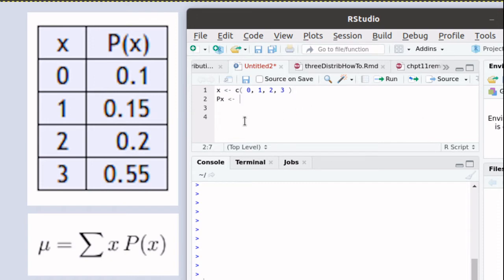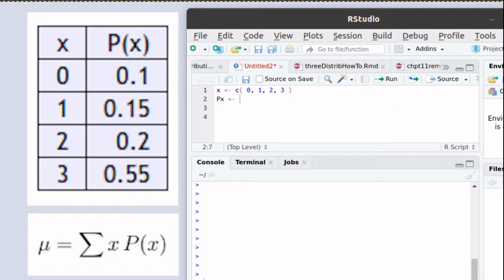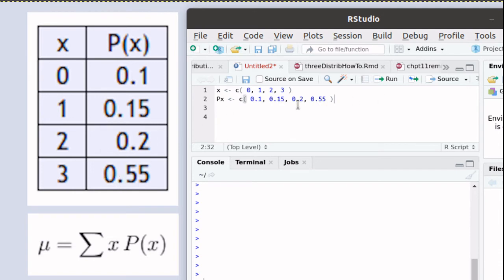Similarly, let's create a vector called px that will be the probability corresponding to each of the x values. Again, we will use the concatenate function to put those into a vector and store them into the object px.